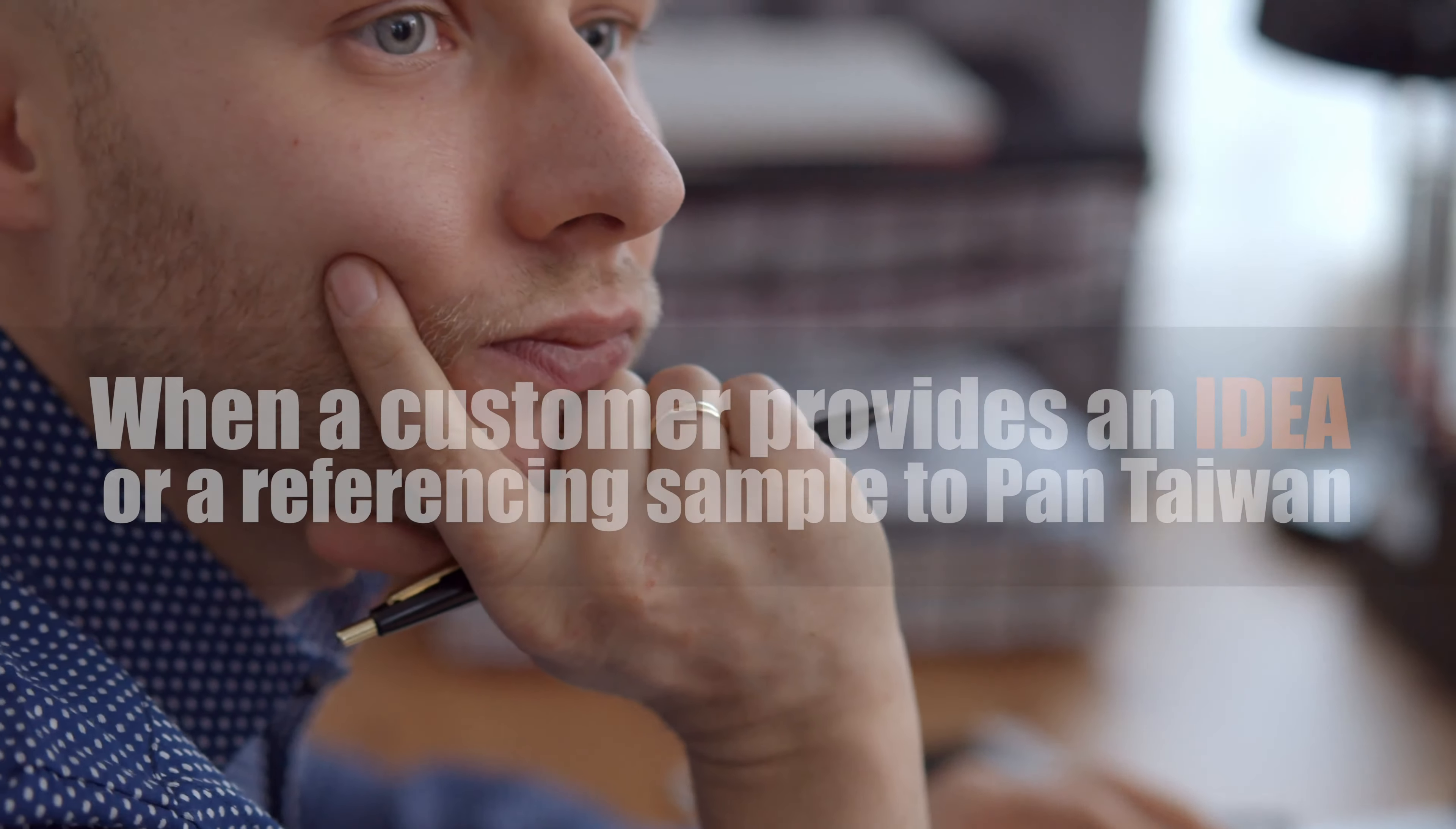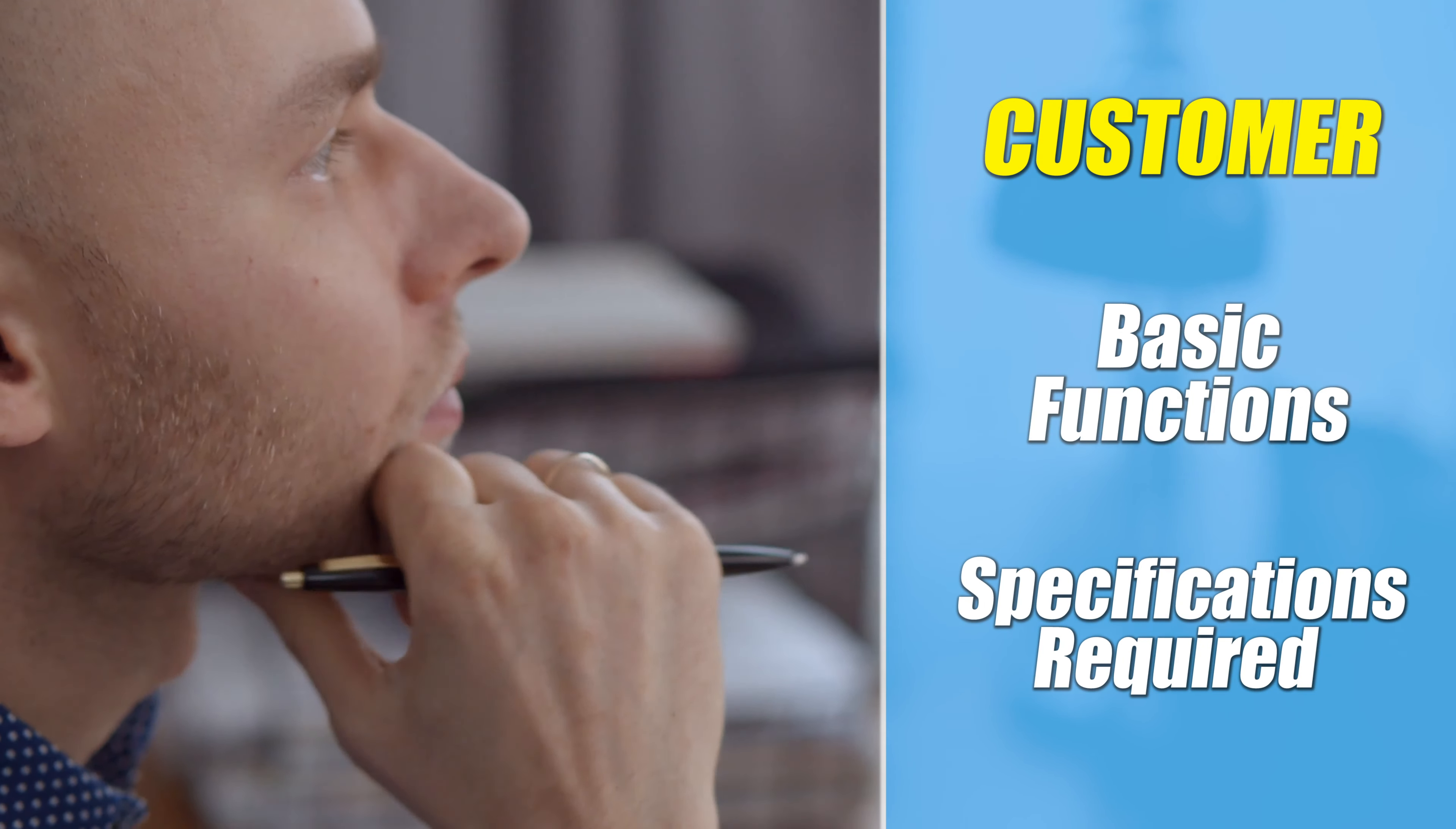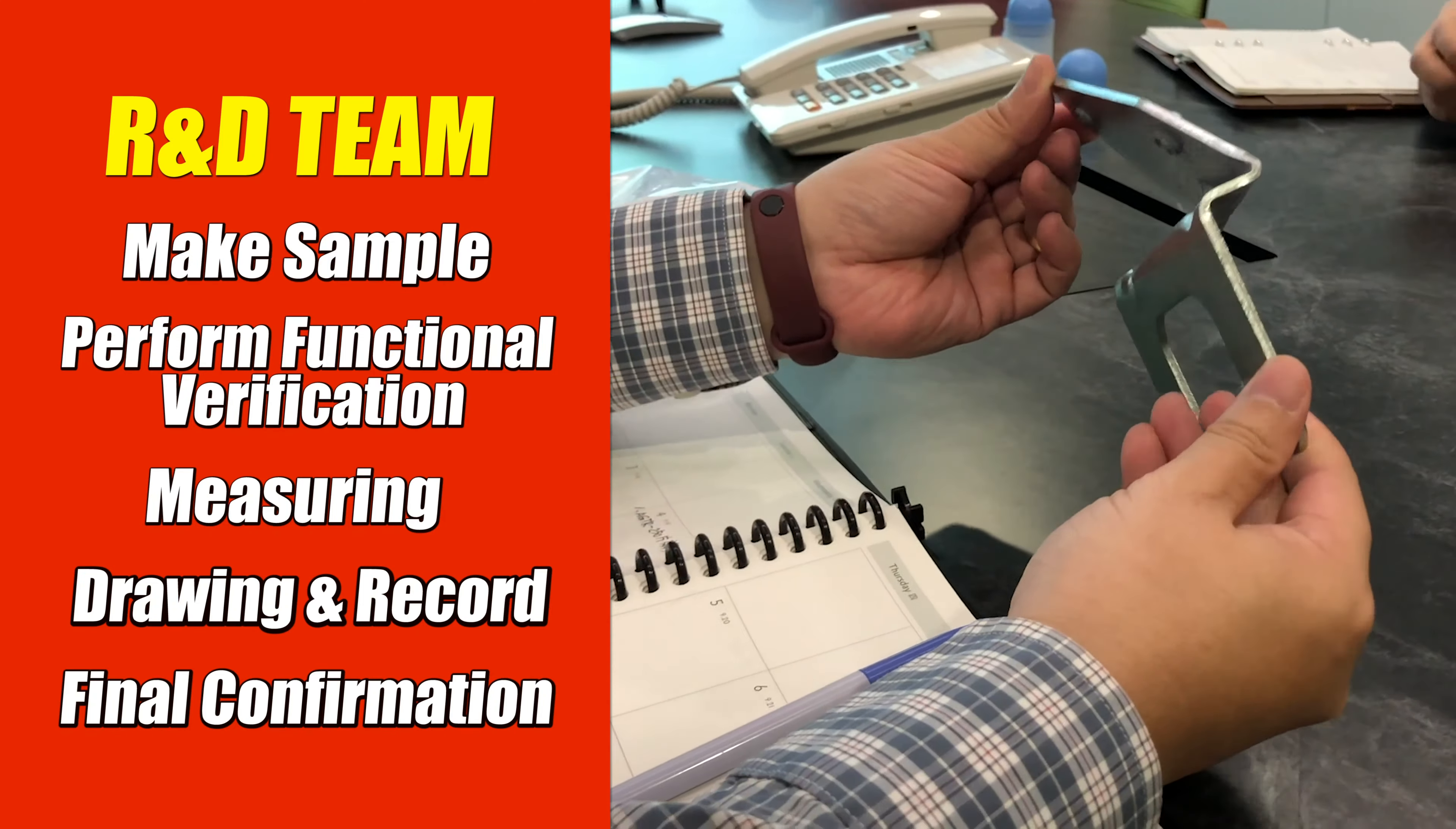When a customer provides an idea or a referencing sample to Paint Taiwan and informs us of the basic functions and specifications required for new products, Paint Taiwan's R&D team will look into the feasibility and risk of the product through a series of discussions and evaluations.